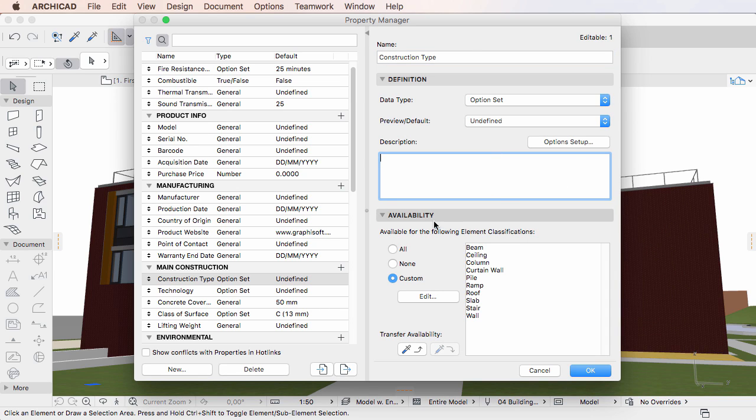In the Availability panel, you can define exactly which element types the given property or property group will be available in their respective settings dialogs.